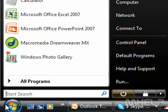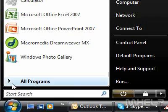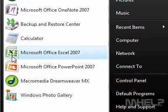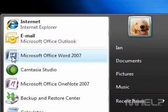This mHELP clip has seven steps. 1. Click the Start button. 2. Under Internet, click Internet Explorer.